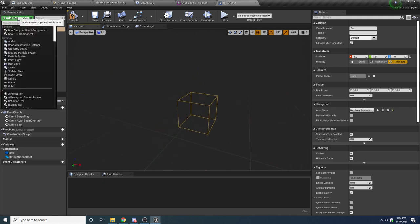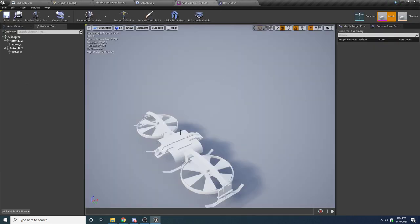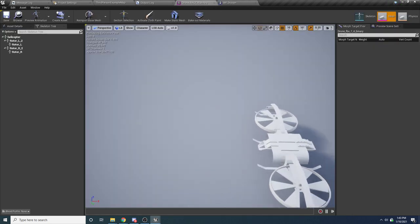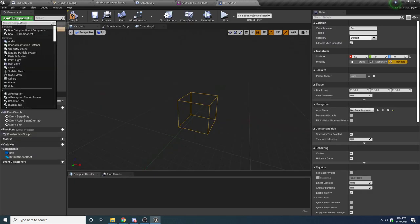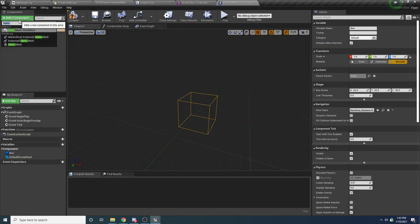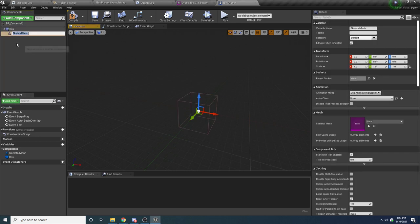Then we want to add a Skeletal Mesh for our drone. If you're using a drone that isn't a skeletal mesh — this one has bones to it — then you'd obviously want to add a Static Mesh component instead. For this one we're using the Skeletal Mesh component.